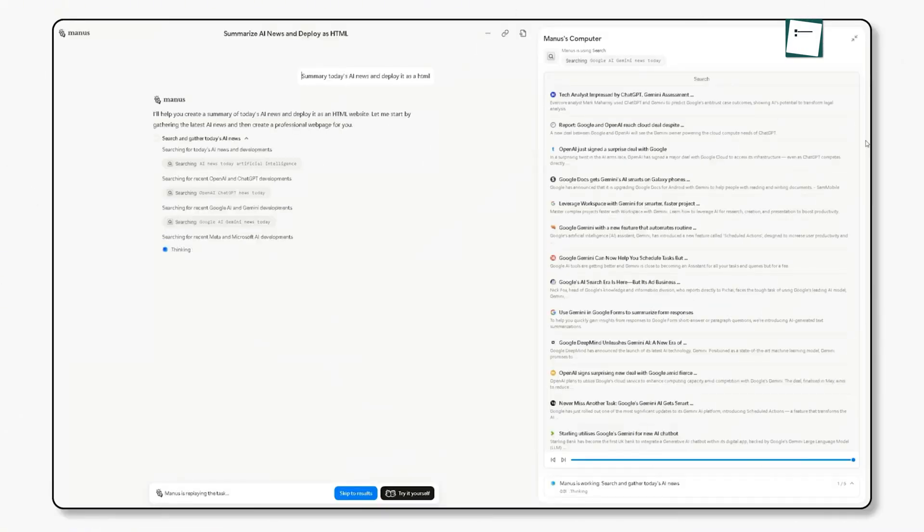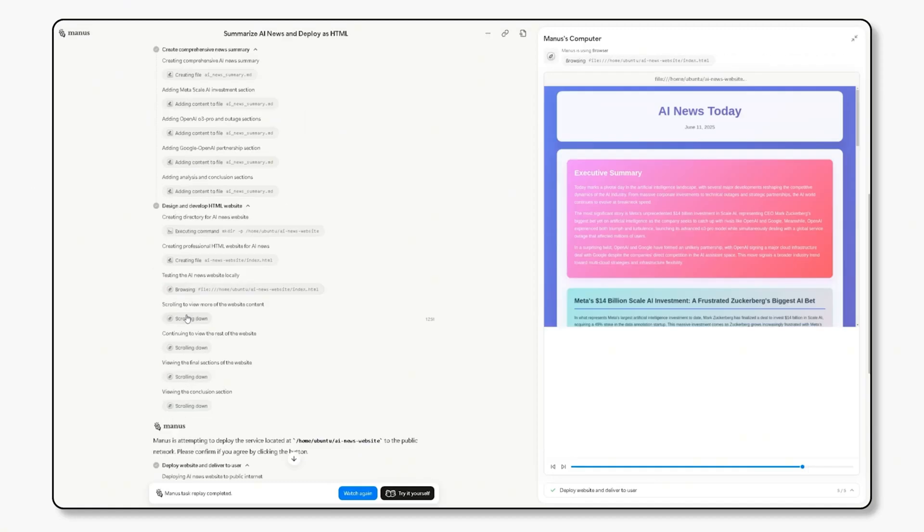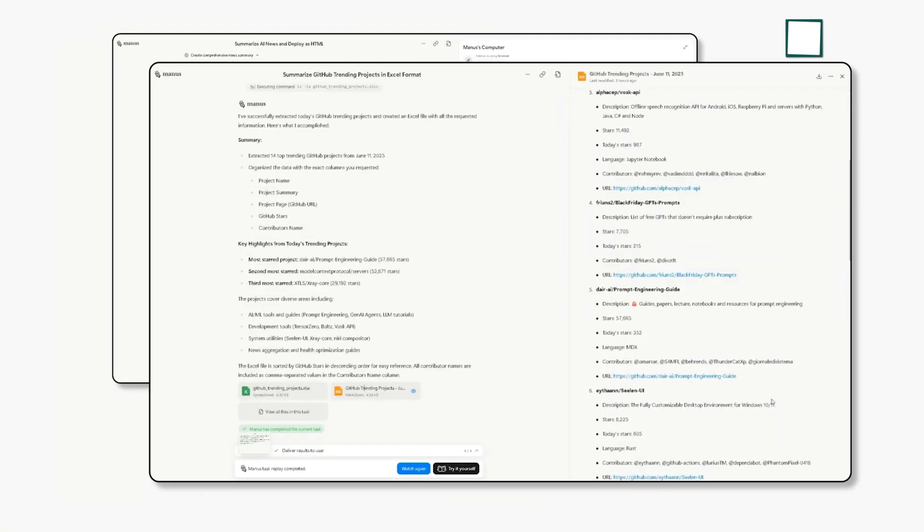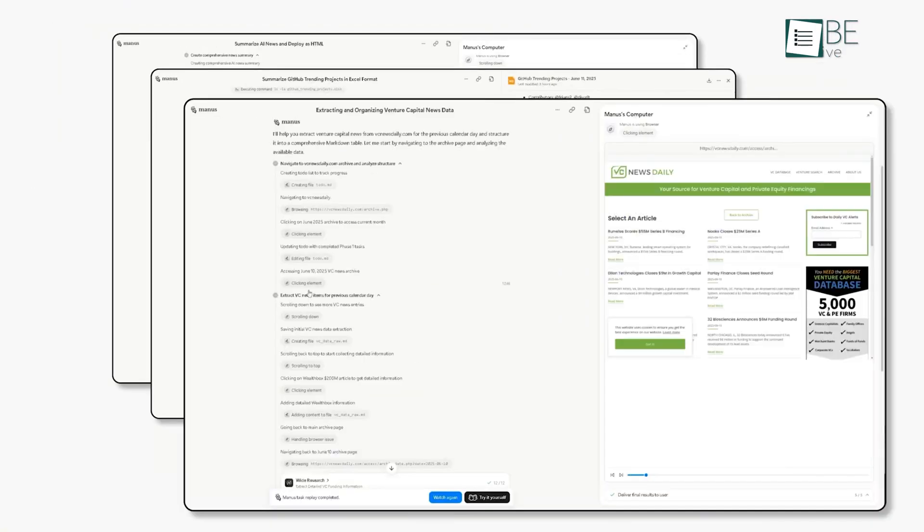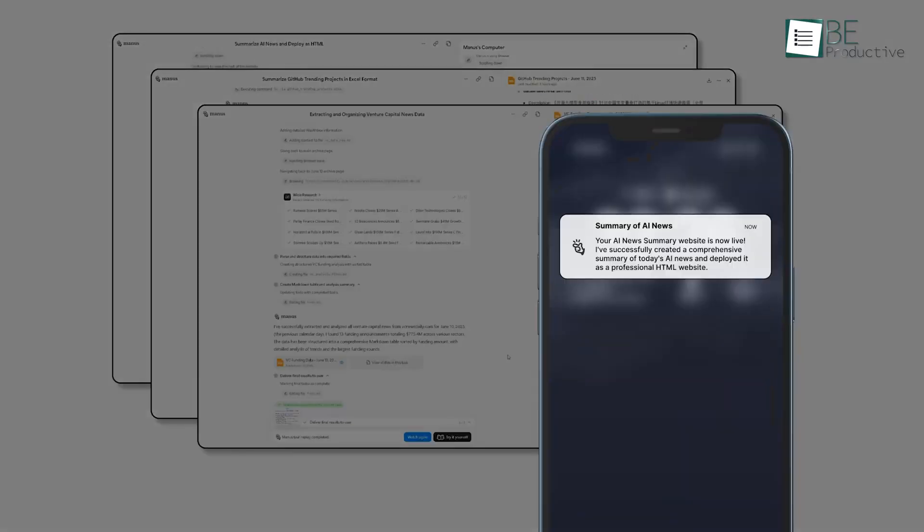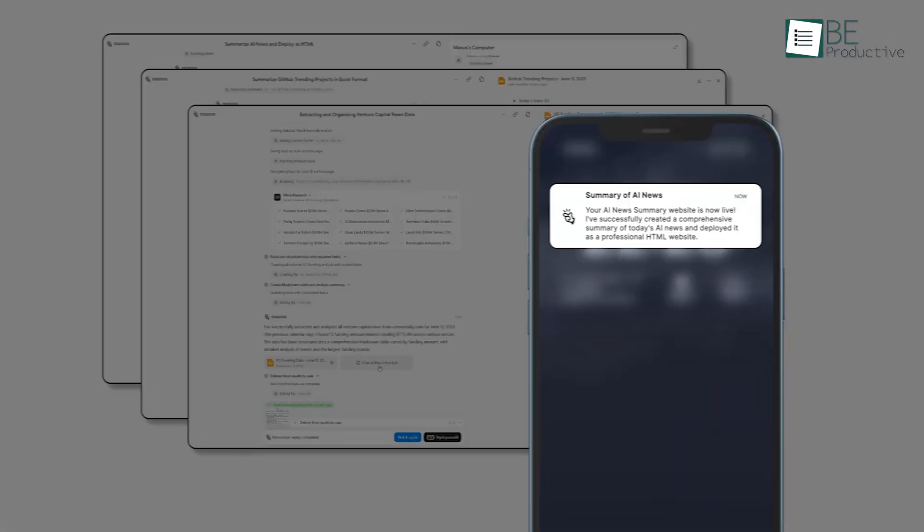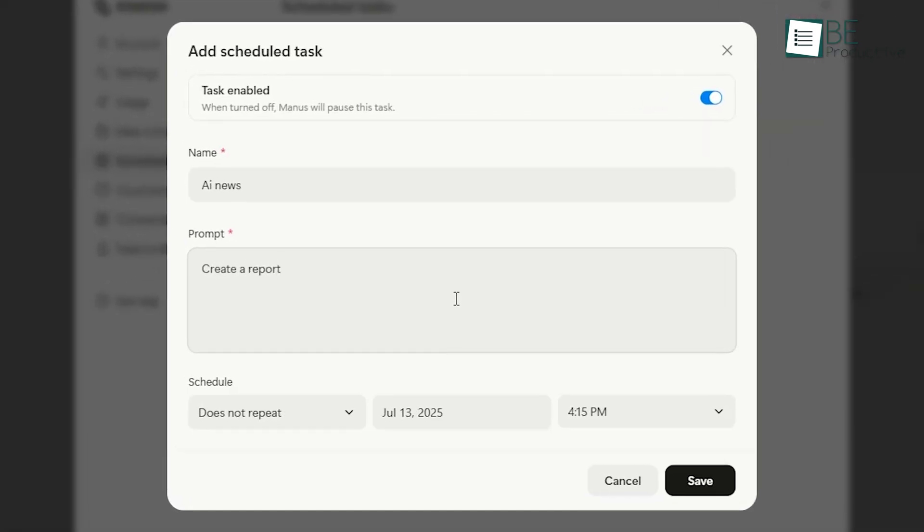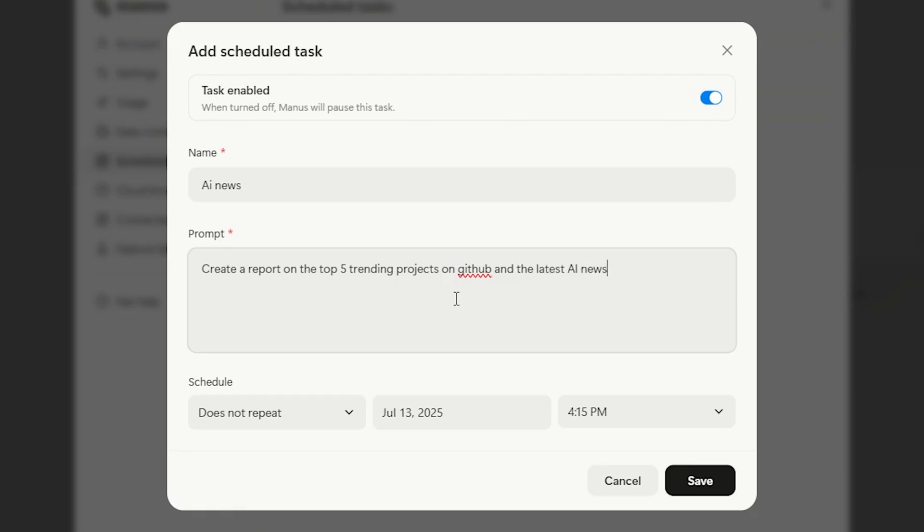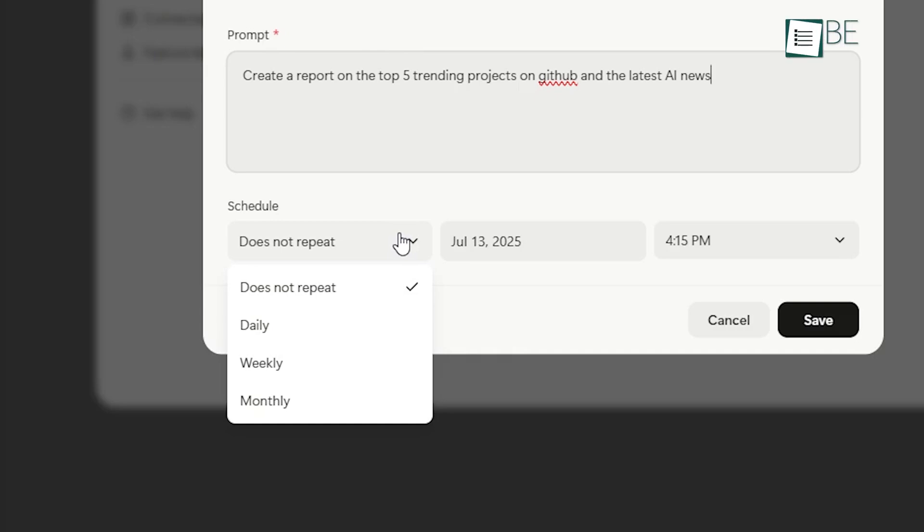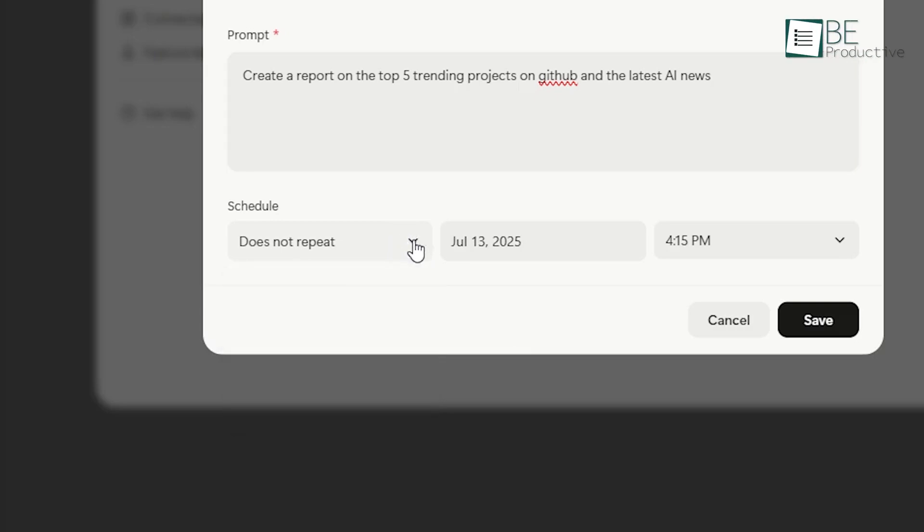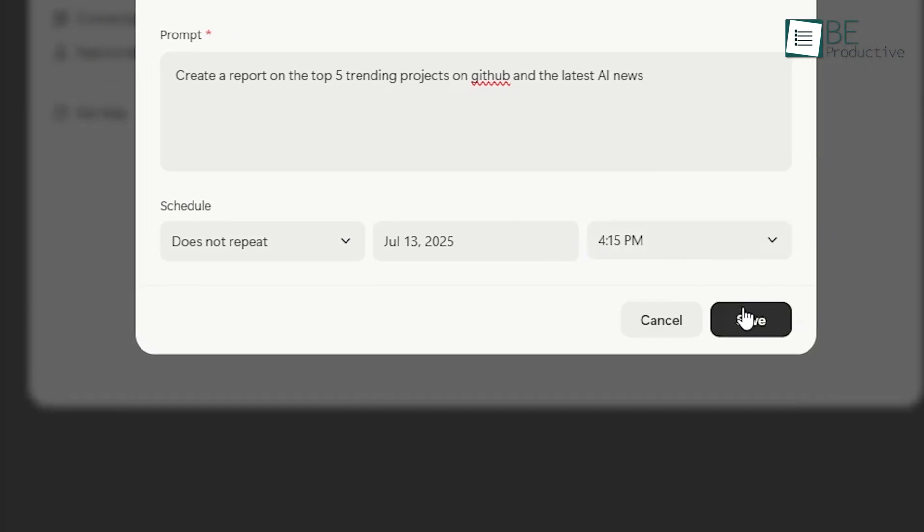Scheduled Tasks. There are probably tasks you do every day or every week. With Manus, you can automate that entire workflow. You just enter the prompt for the task you want done. For example, create a report on the top 5 trending projects on GitHub and the latest AI news. Then, you choose how often you want it to run – daily, weekly, or monthly – and pick the exact time and start date. Once you save it, you can forget about it.